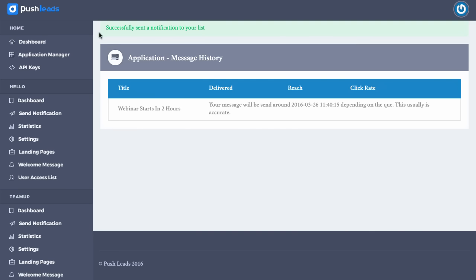Here we are. It says successfully sent a notification to your list. So if we had actually opted through this, it would have sent that application to the subscriber list. Easy as that. And then it's going to pop up with a message showing us hey, we just sent this message out to your subscriber list. It's been confirmed. And you can actually see statistics on how many people have actually clicked through.